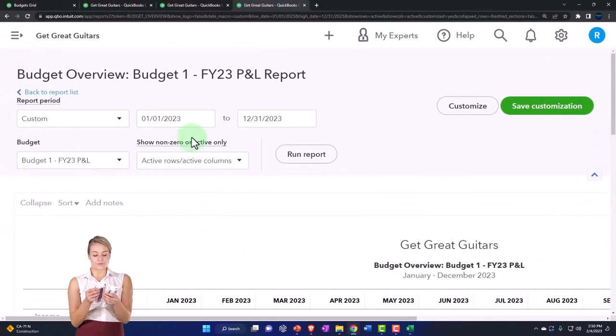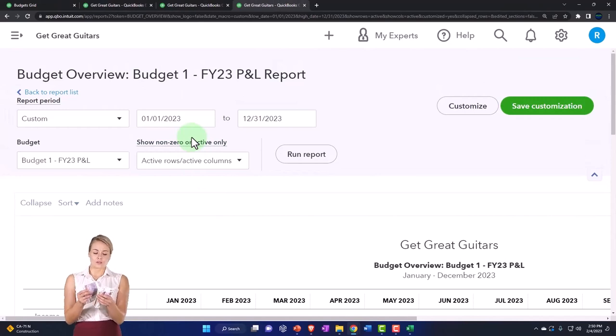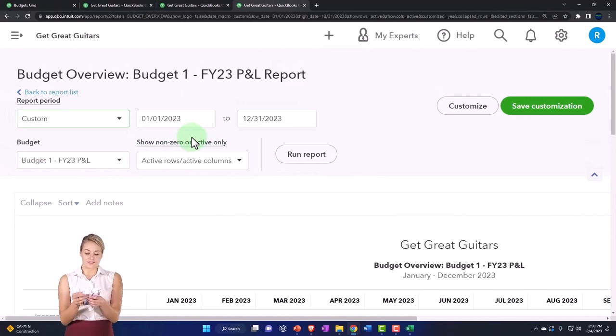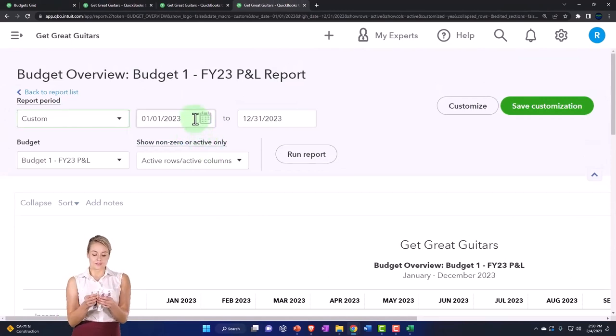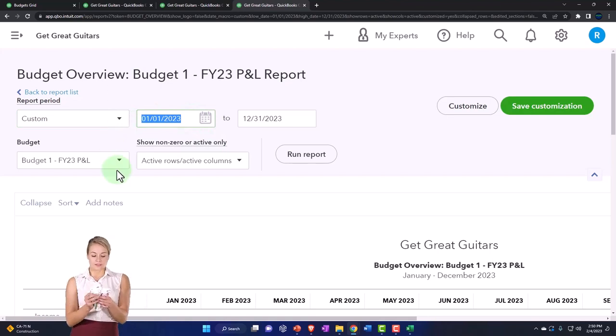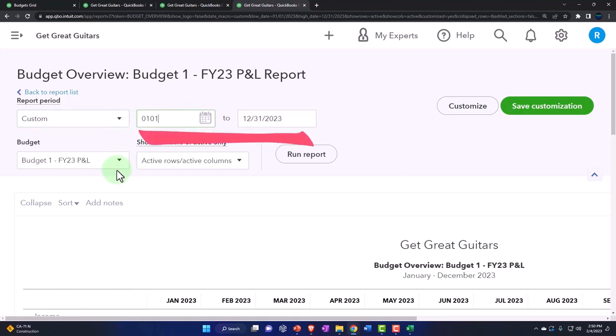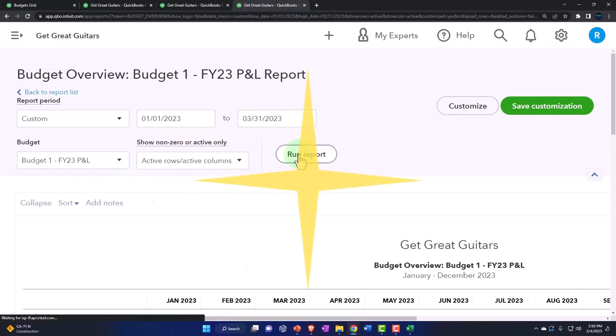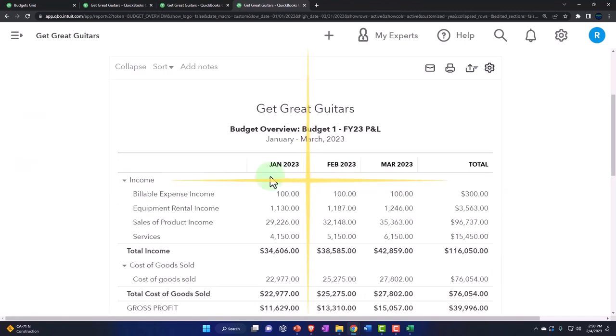And we can change the date ranges up top to run it for different periods. So you might say I'm going to run it from 01/01/23 to 03/31/23 for the first quarter and run the report that way.